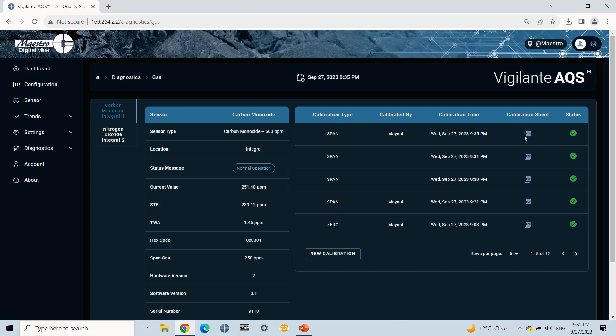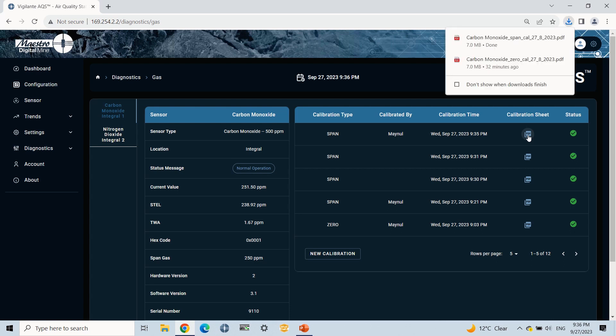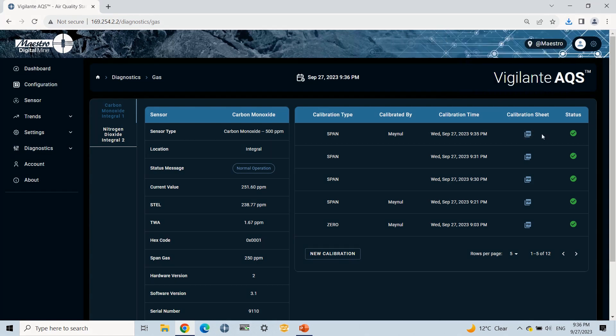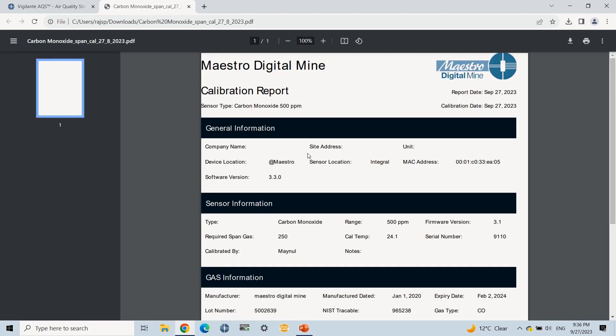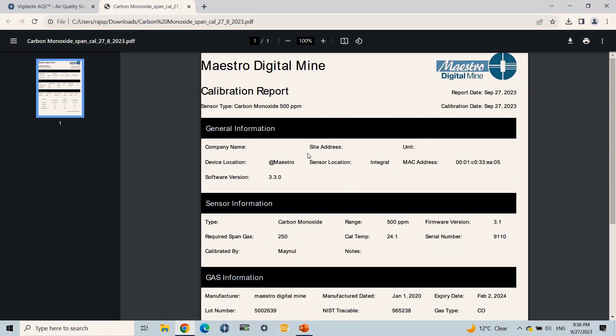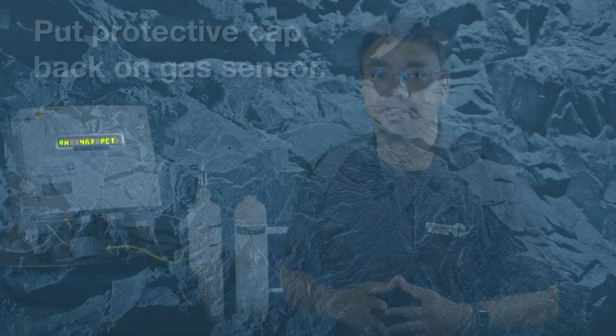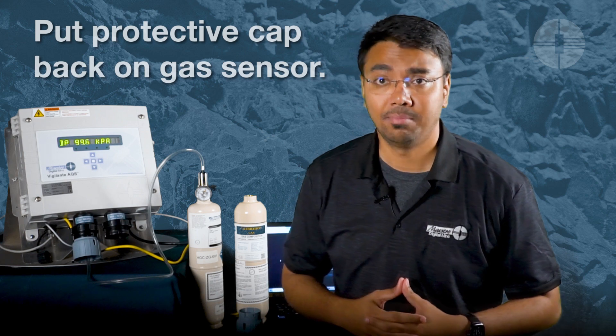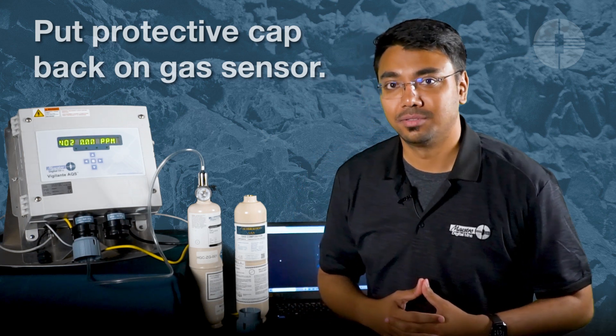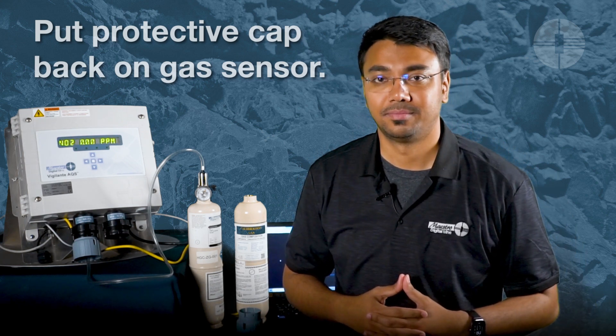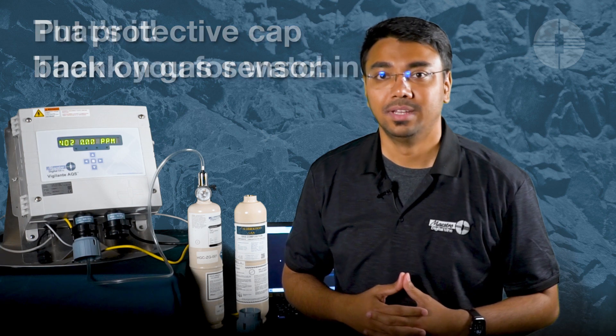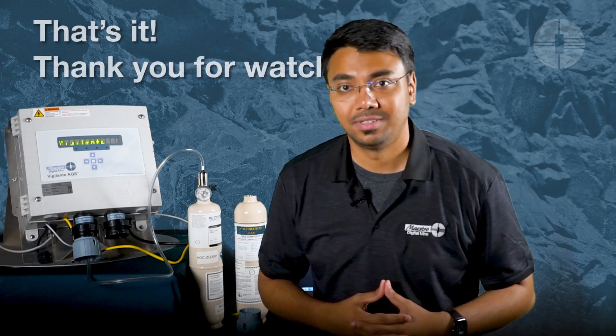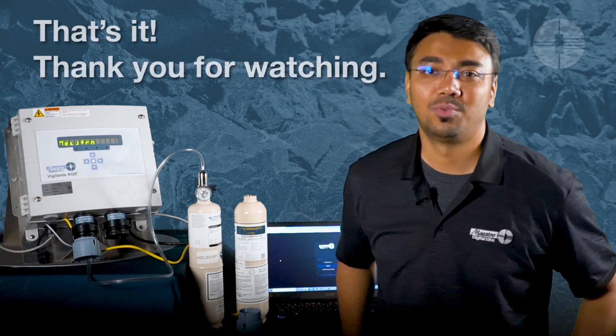One visual check is the status message on the Diagnostics page. This should show normal operation. One important thing to note is to connect the protective cap back onto the gas sensor. And that is our gas sensor calibration using the web interface. Thank you for watching.